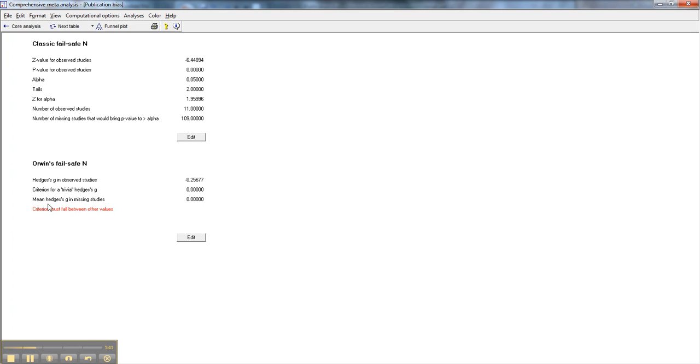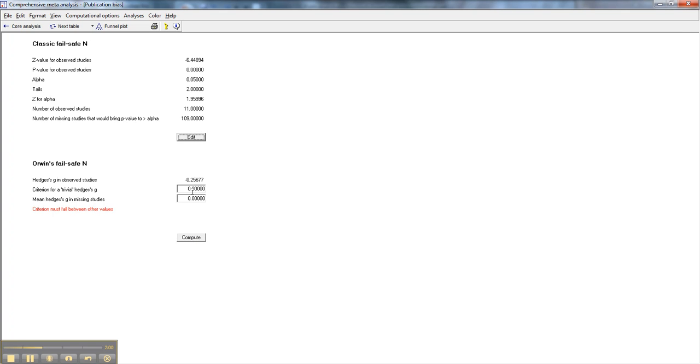Let's go ahead and set the criterion. We'll assume the mean Hedges' G in the missing studies is zero. Some of them might be a little higher than that, some of them a little lower. But on average, the missing studies have a Hedges' G value of zero, and that's why they weren't published. And the criterion for the trivial Hedges' G, let's start with a negative, because we're looking at negative effect sizes, negative 0.1.